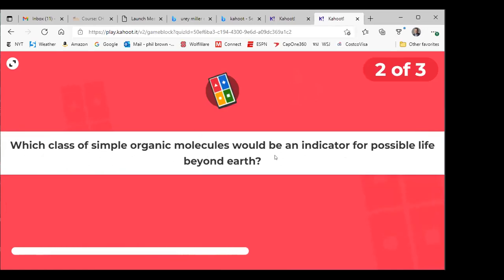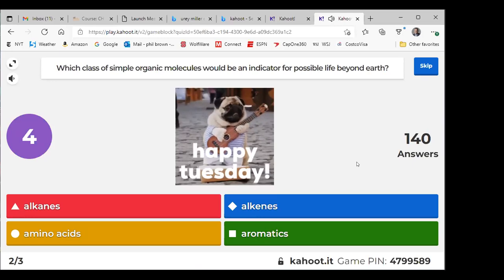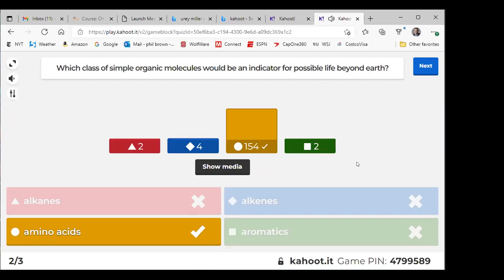Second question: which class of simple organic molecules would be an indicator for possible life beyond Earth? Alkanes, alkenes, amino acids, or aromatics? Amino acids — that was the Urey-Miller experiment. They took simple gases, sparked them — the gases represented the early atmosphere of the Earth — and were able to produce amino acids from those very simple molecules. Were they chiral? They were not — they existed in both left and right-handed form, a 50-50 distribution of left and right stereoisomers.